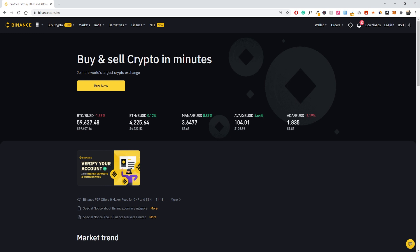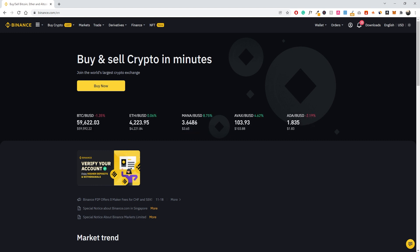The first thing you want to do is add funds to your account. You want to add some sort of cryptocurrency that you can trade — either your fiat currency, or if you already have cryptocurrency on a different exchange or in an offline wallet, you can transfer it to Binance.